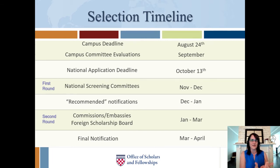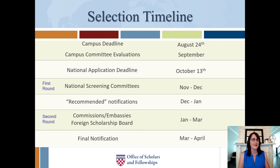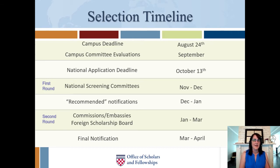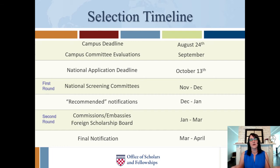That panel reads all the applications for that type of grant in that country. These three NSC panel members are U.S.-based faculty who know something about India — maybe they're originally from India, maybe they study India, maybe they did the Peace Corps in India. They have specialty knowledge of that country and will read all the applications for the India ETA. A separate committee reads the research and study grant applications for that same country.